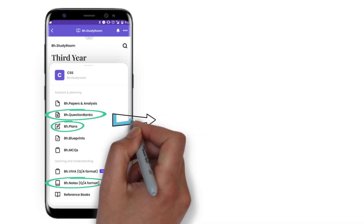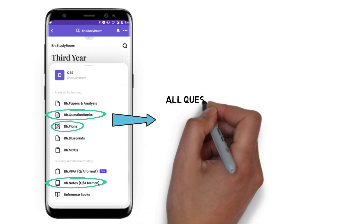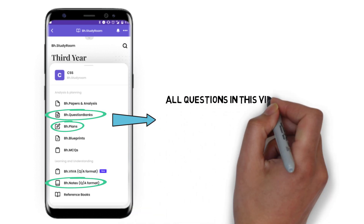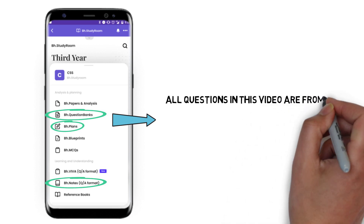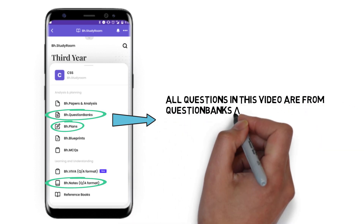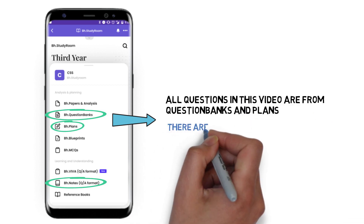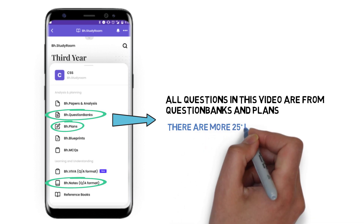All the answers are already available in BEH notes. Once you are done with the BEH plans, go to the BEH question banks where you will get module-wise questions — how to do Chapter 1, Chapter 2, Chapter 3 — a proper count is available. You can check that as well.